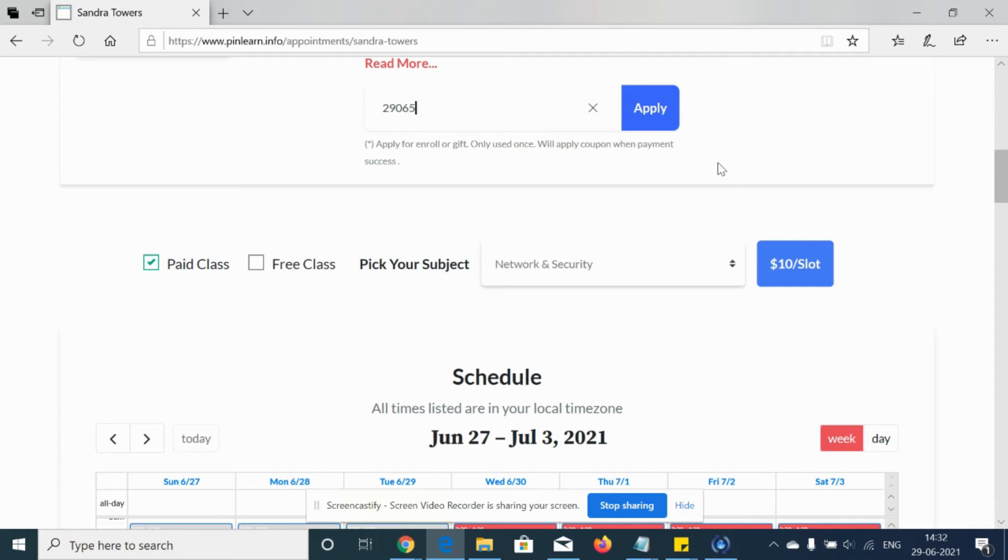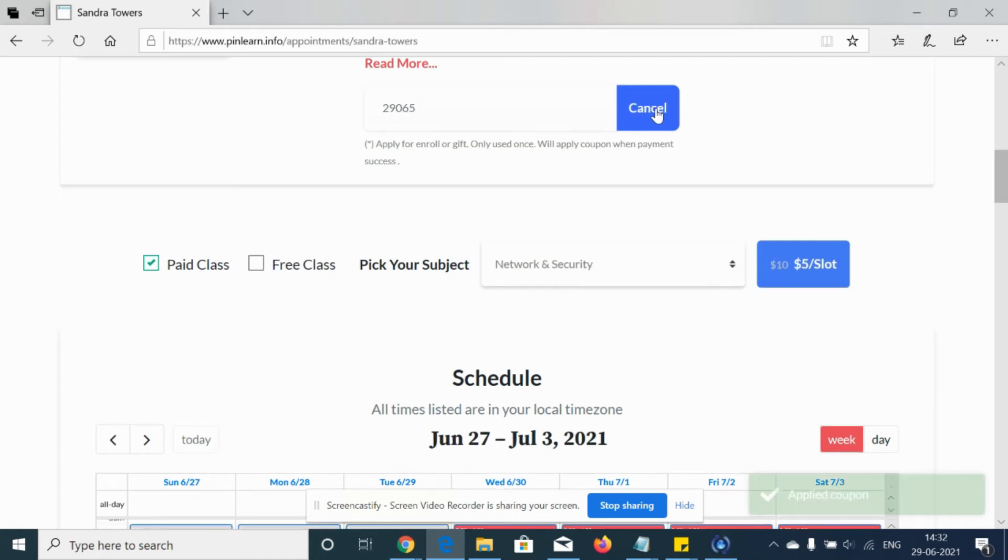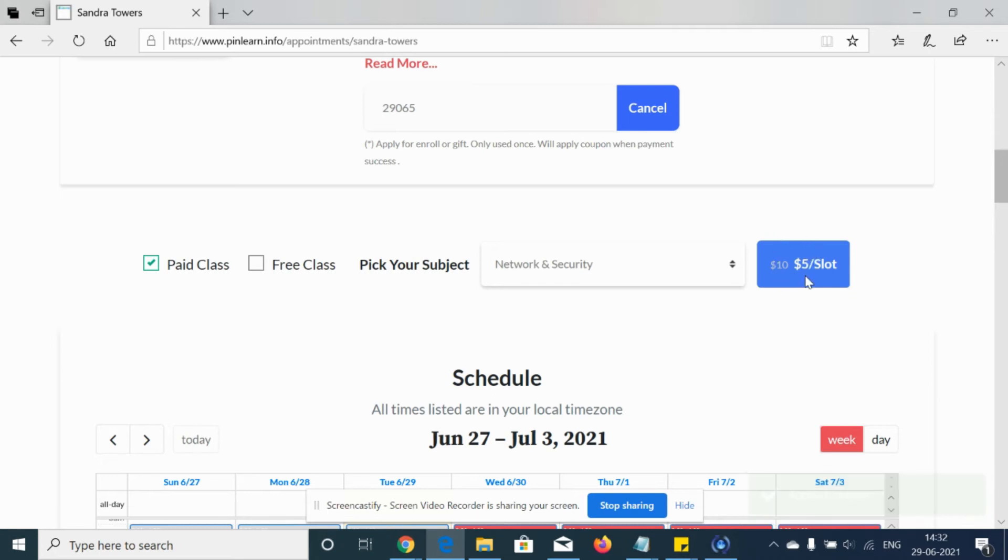Once I apply the coupon code, you can see that the amount will be reduced. Now the ten dollars has changed to five dollars. So this is how the deduction will be made.